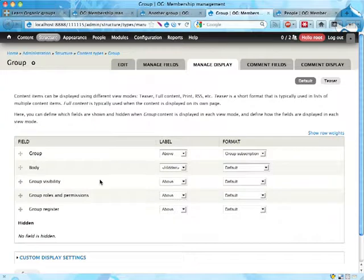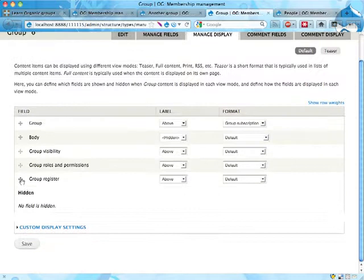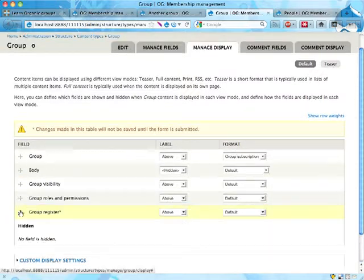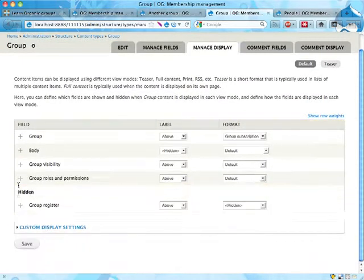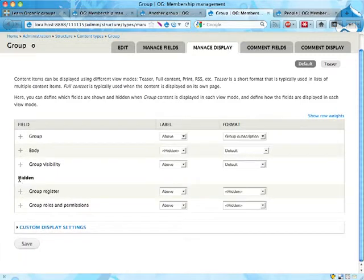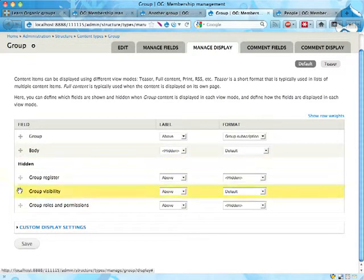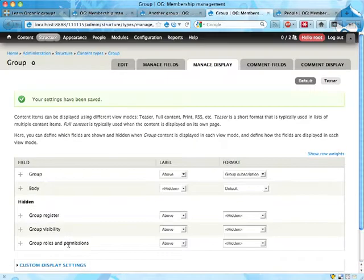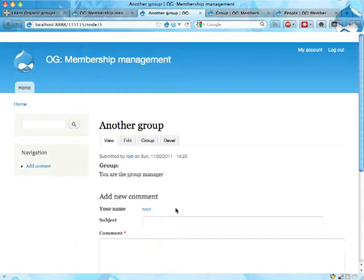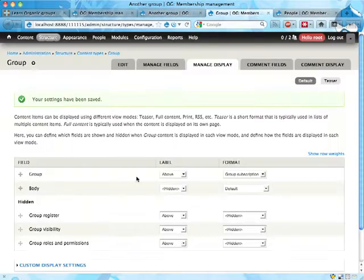Such as the group visibility, groups roles and permissions, and group register is not really relevant to display on the page. It's good when you're building the site, but once it's built you probably don't want to display this to everyone. So I'm hiding these, and if I reload, they're hidden.